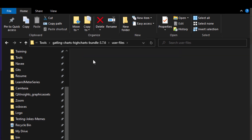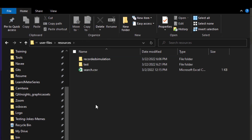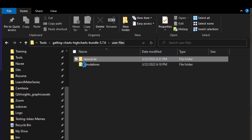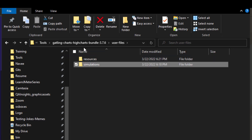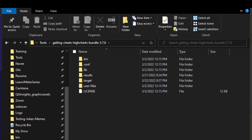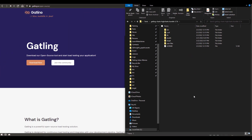The user-files folder contains a resources directory, where you can keep images or CSV files. All your simulations go in the simulations folder — this includes the demo simulations that come with the download package. In the next video, we are going to see how to get started with recording using recorder.bat, how to set up the proxy, and how to view the output.